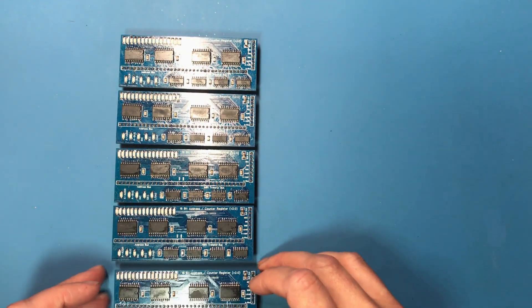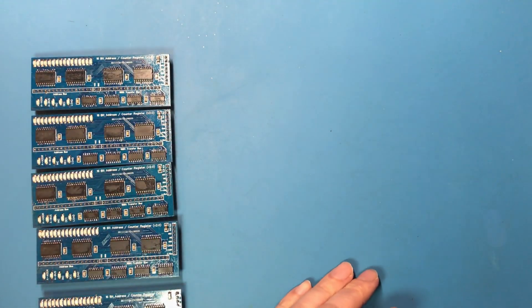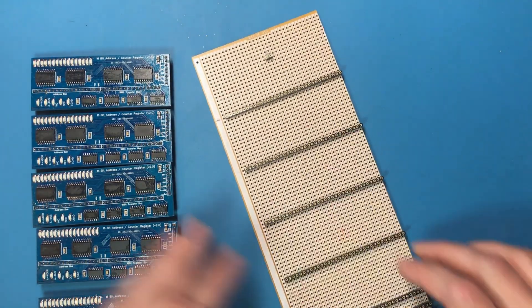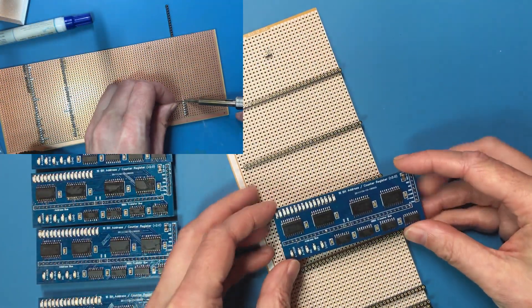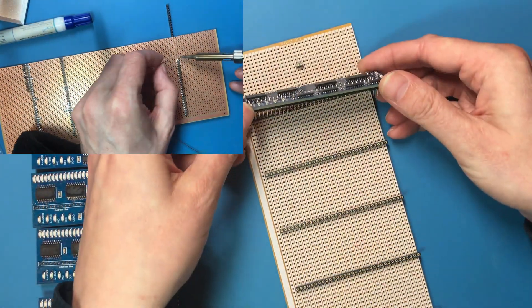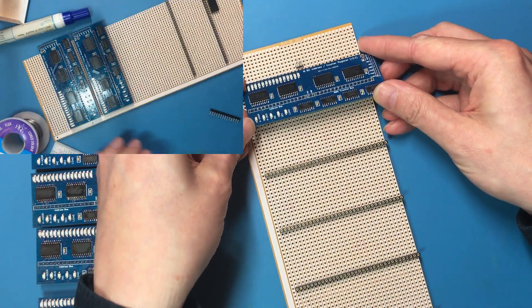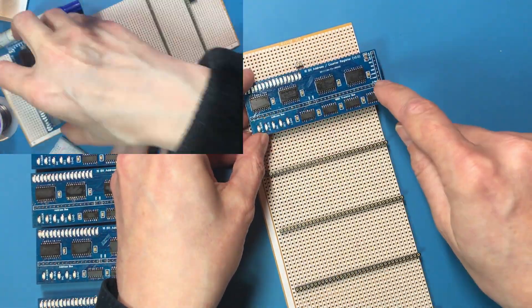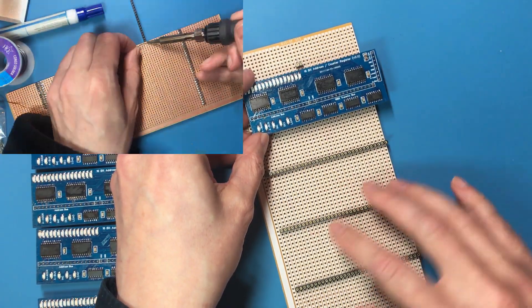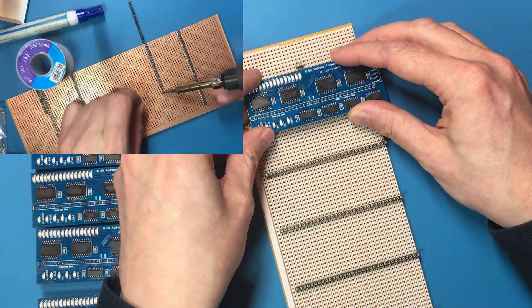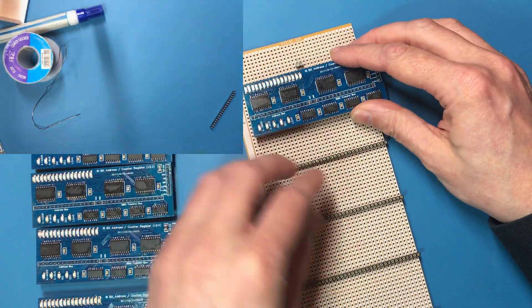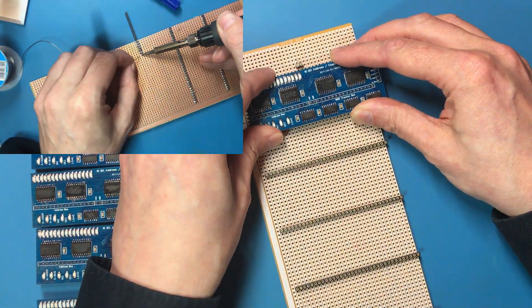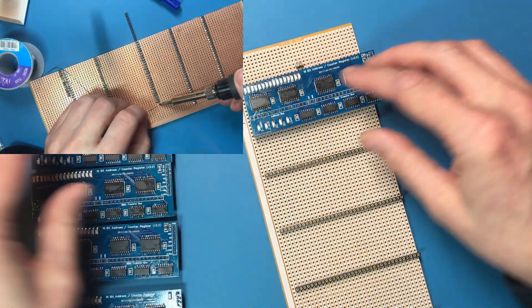Now, as well as soldering these up, I've done some work on getting a temporary backplane together. All of these bus lines are designed to be connected together, so while I'm not going to be keeping the final project on this stuff, I can use stripboard as a temporary interconnect for the buses.